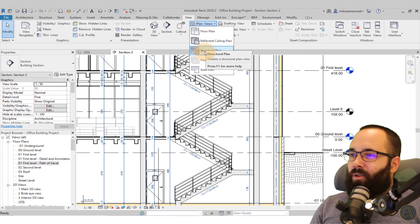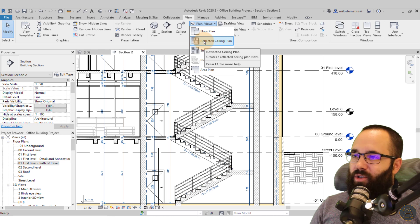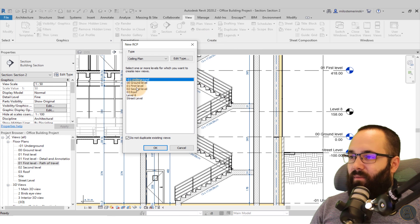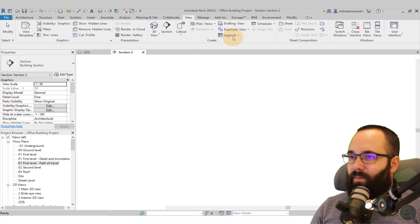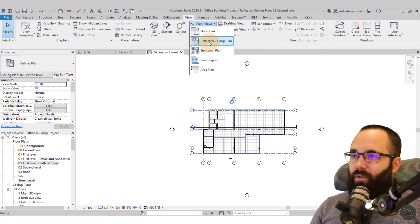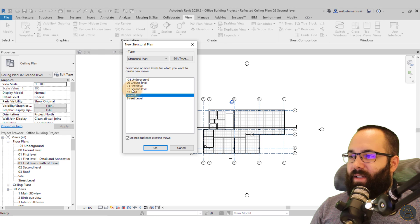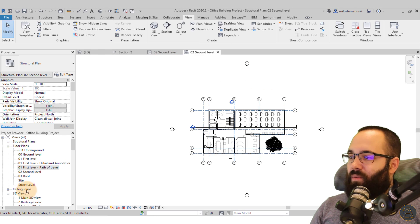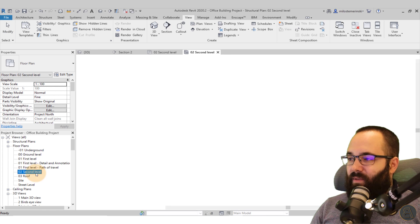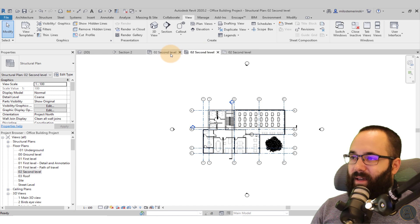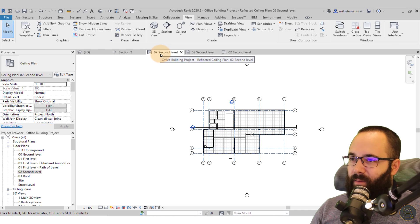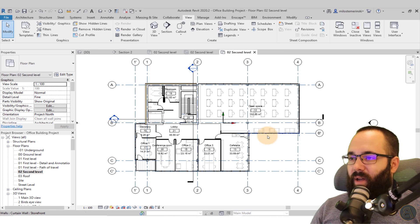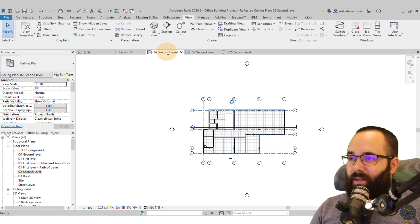What I'm going to do now is go to Reflected Ceiling Plan and create one for the second level. I'm also going to create a structural plan for that same second level. So now let's open up the second level floor plan as well. Here we have the ceiling plan, the structural plan, and the architectural plan. So what is the difference?